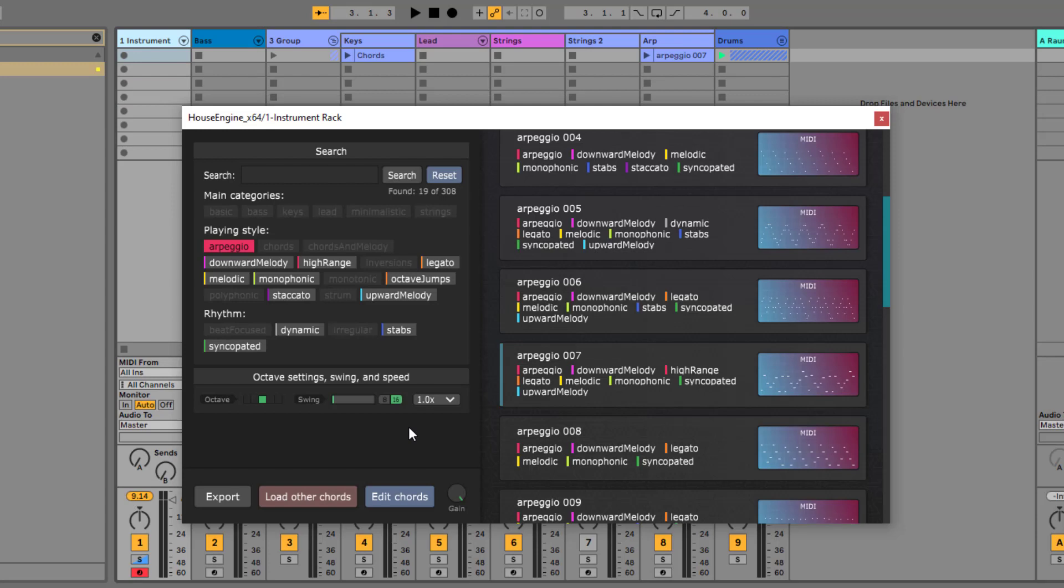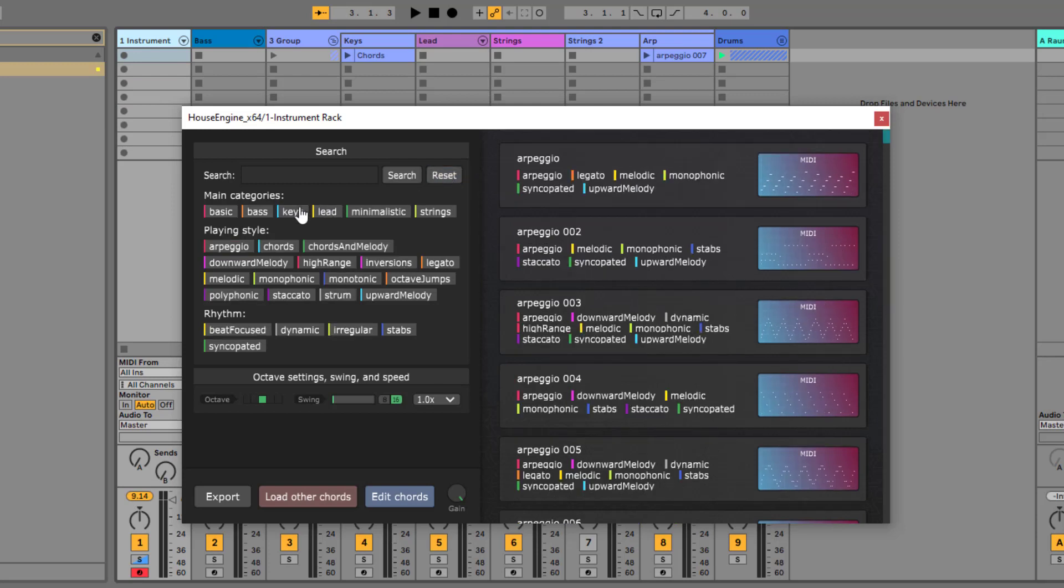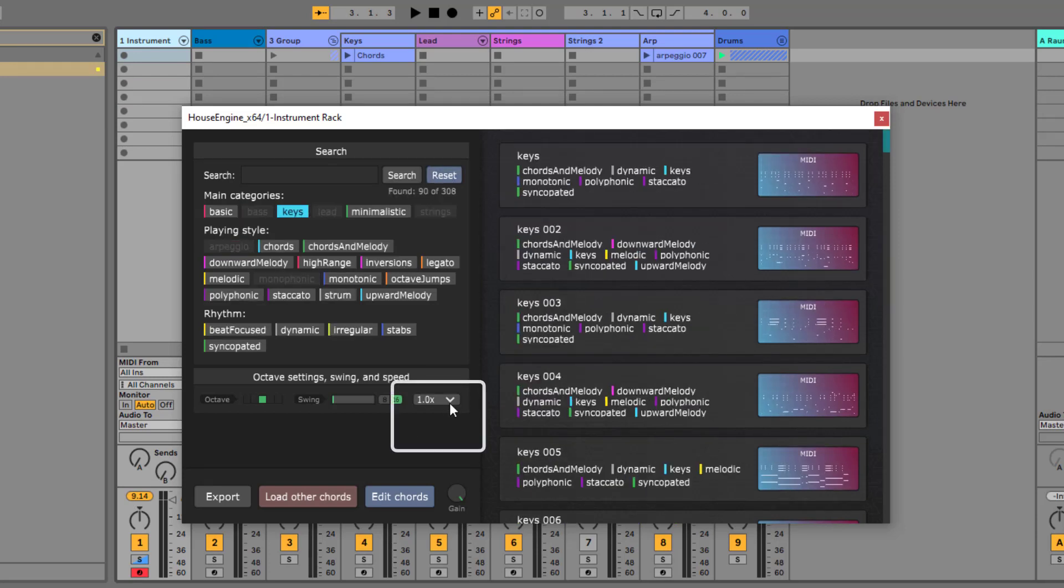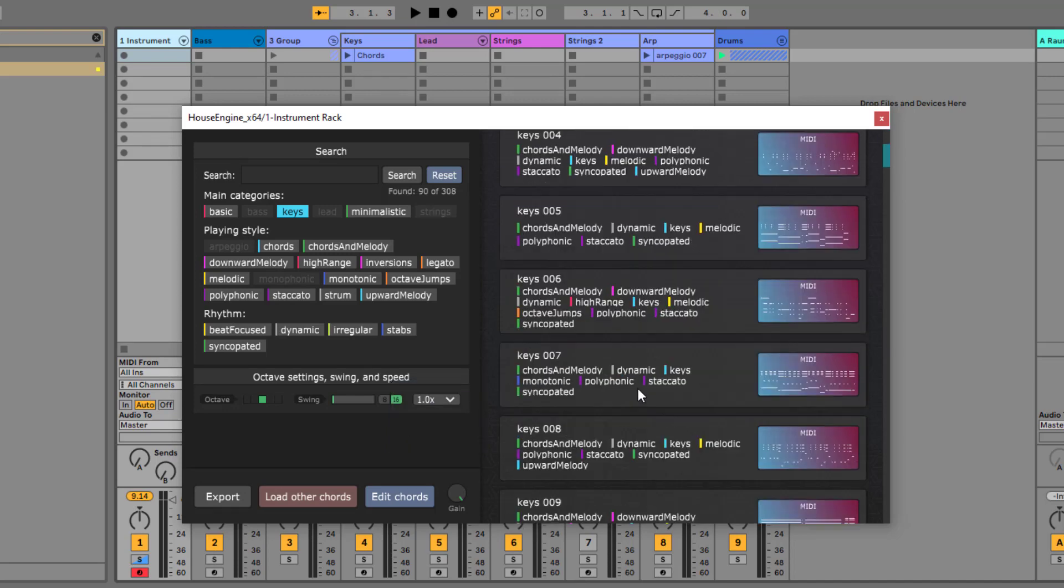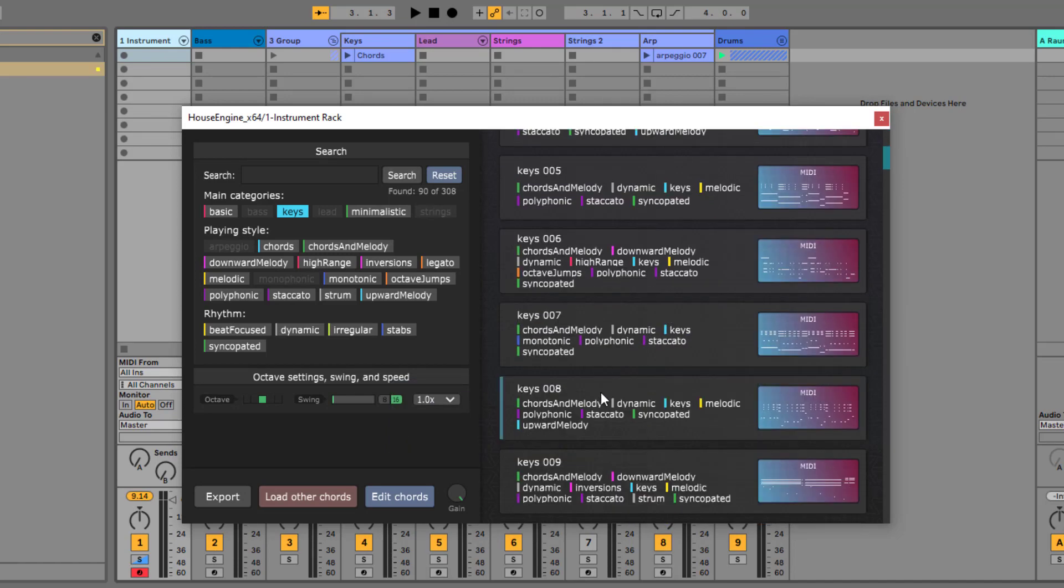And there is also another new feature in this version. When you click on this box, you can change the speed of the presets. Many of them sound very different if you play them in half or double tempo.